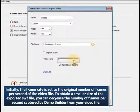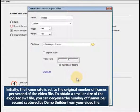Initially, the frame rate is set to the original number of frames per second of the video file. To obtain a smaller size of the exported SWF file, you can decrease the number of frames per second captured by DemoBuilder from your video file.